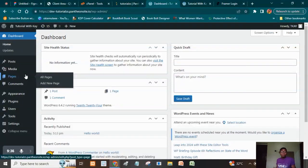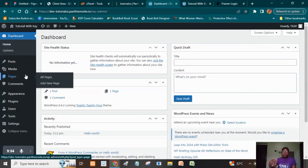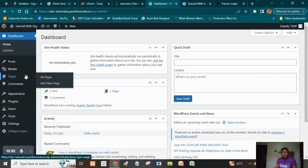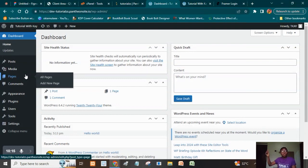Themes determine how your site is going to look — they are like the building plan of a house. For example, if you want to build a bungalow, you won't get a house plan for a duplex. Each project has its own structure. If you're building a blog, there are themes for blogs; if you want a church website, there are themes for that. There are also themes that generally serve any kind of website, but there are also themes specifically for different types.